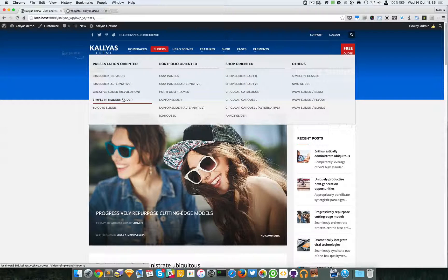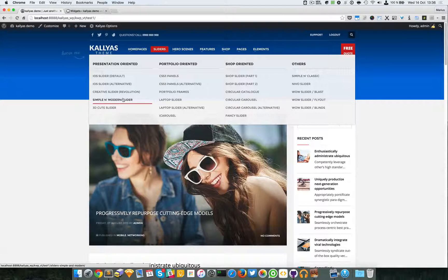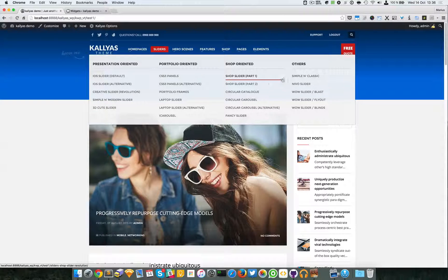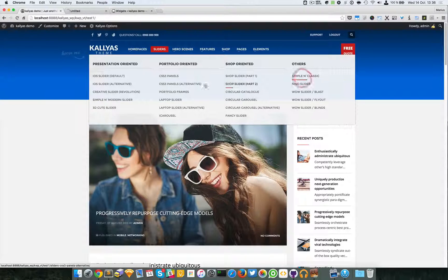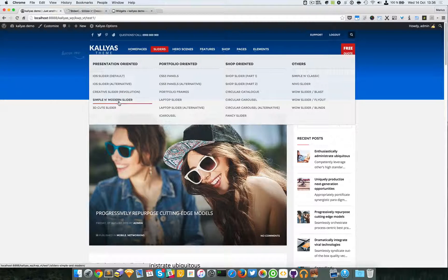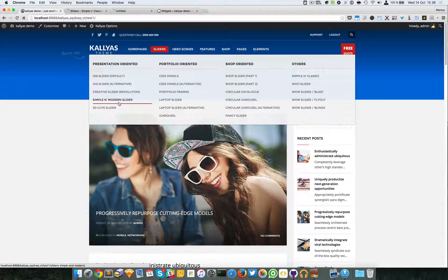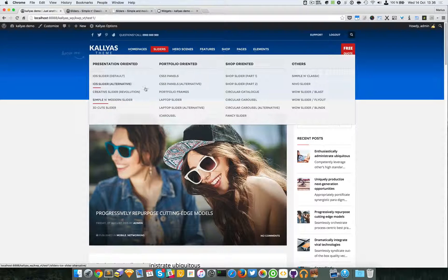Simple and Modern Slider - now this one and this one are the same element but with different styles.